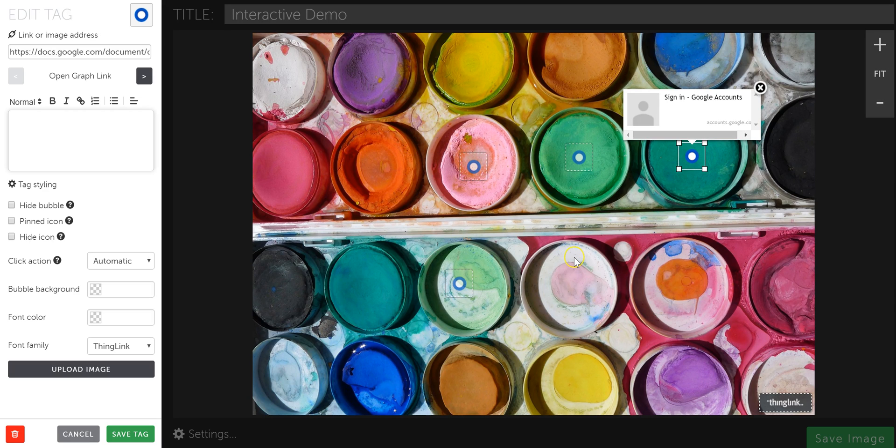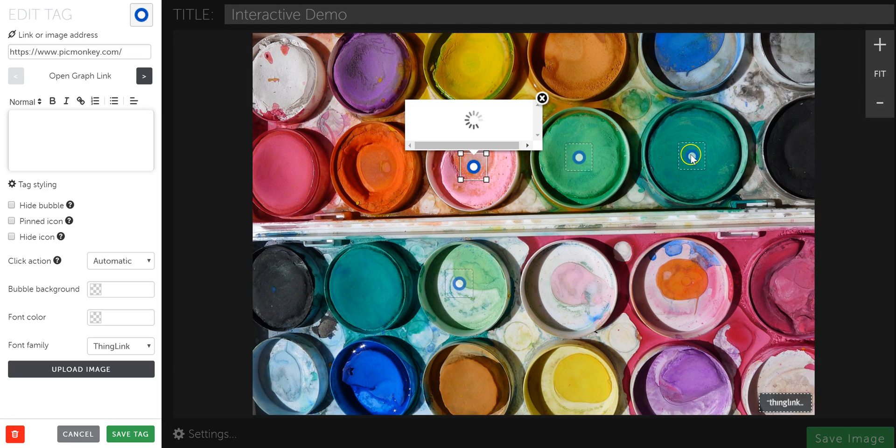And that's really the basics of adding your tags. You don't have to have the same tag icon for every single one of these either, by the way.